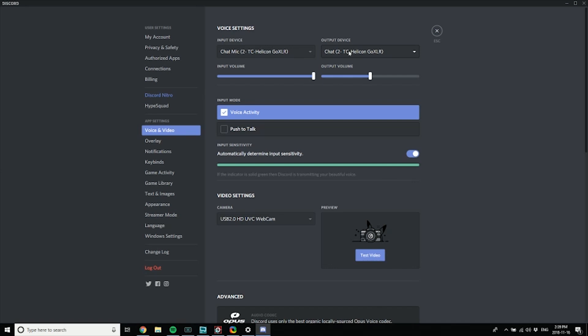Pick Chat for input and Chat for output devices. You want your input volume at 100, and then this has that volume boost thing - we don't want to use any of that, we're going to use it at 100. Here I use voice activity, but you could still use push to talk if you want to.